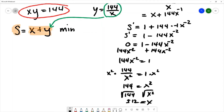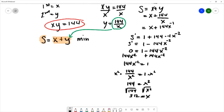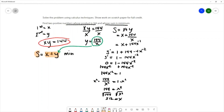Reading the problem again, it says find two positive numbers. We have x equals plus and minus 12, but the negative 12 will not be the solution here, so we're only going to focus on x equals positive 12. I need to verify that x equals 12 gives a minimum value.